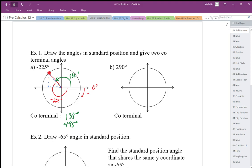I can also go backwards 360. So backwards 360 from here is going to be negative 585 degrees. Those are all coterminal angles.